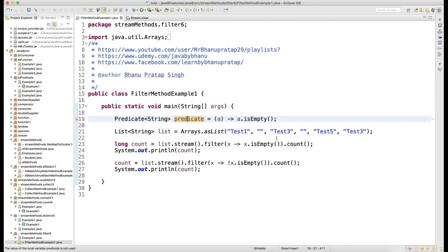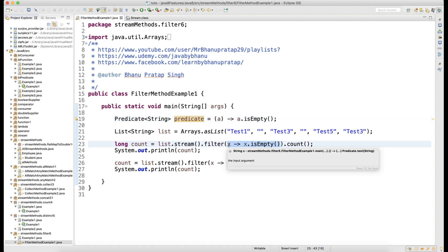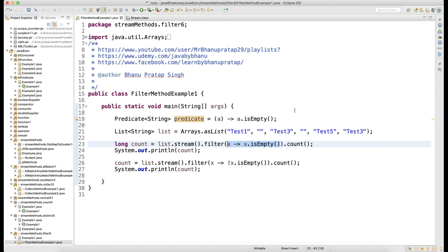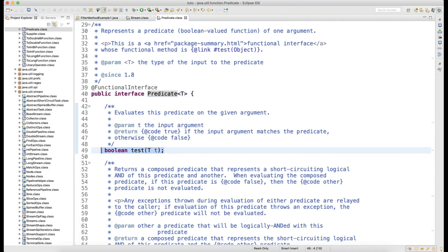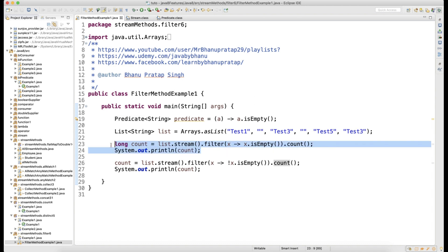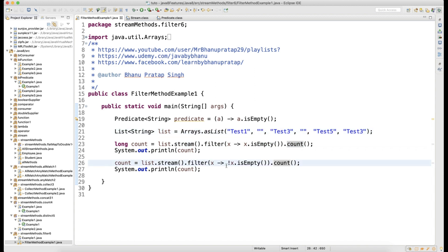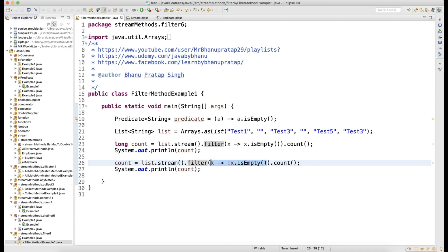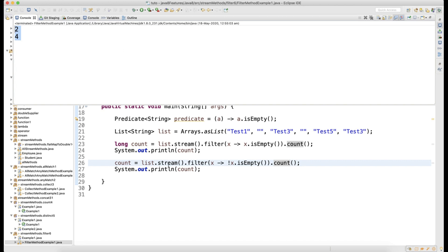Either I can write the predicate outside or I can write it inside the filter itself. Whatever you write as a lambda expression is the implementation of your test method, which is available in the Predicate. When you call dot count, it will count all stream objects which have empty data — so that gives you two. Then you filter where data is not empty and count that, which gives you four. So you can see the output is two, four.